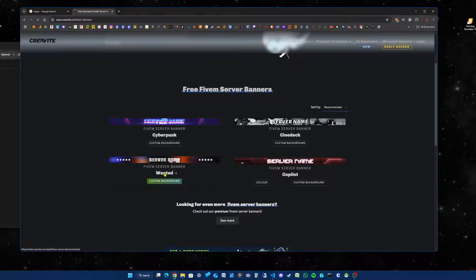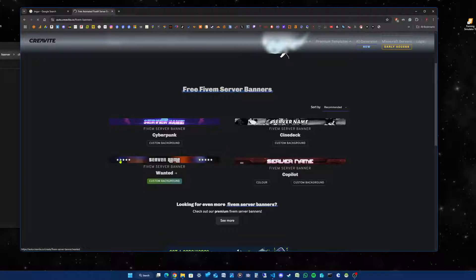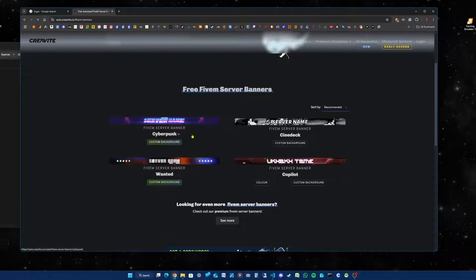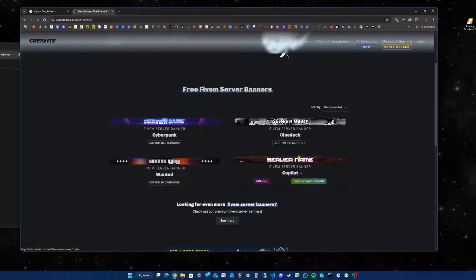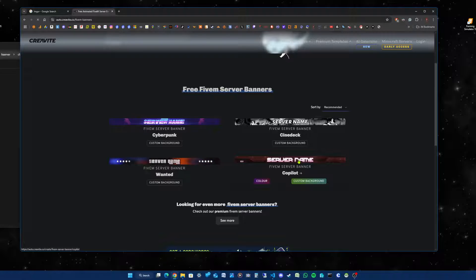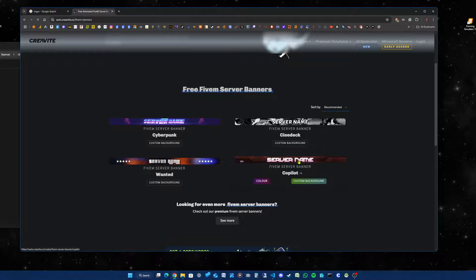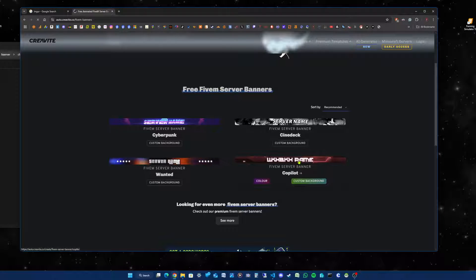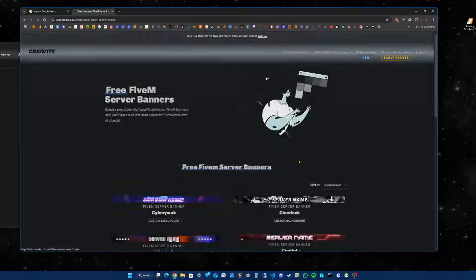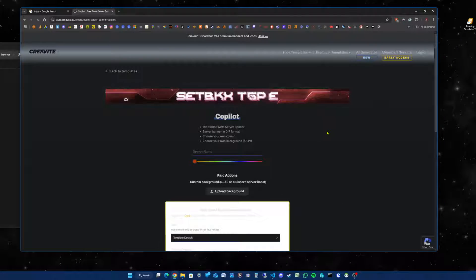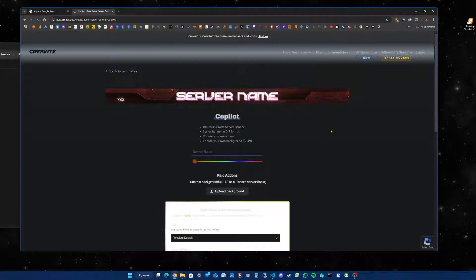I am currently using Wanted because it's got the stars, but I'm going to use Copilot for this example. We click on the banner. You're then taken to the next screen.